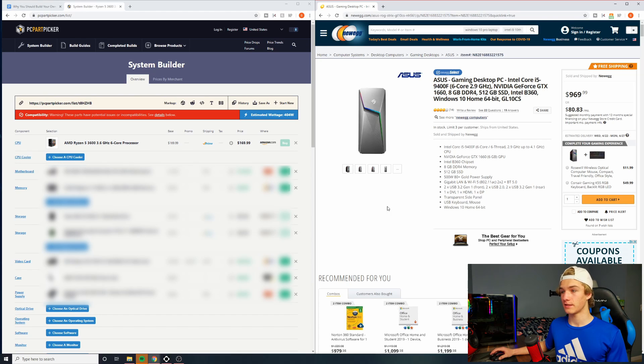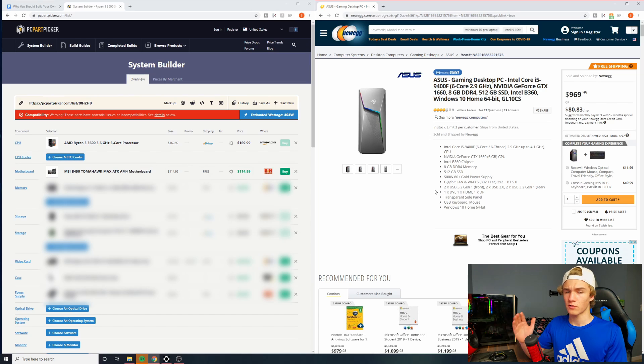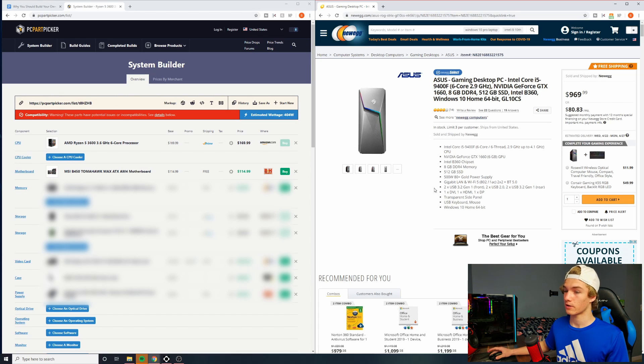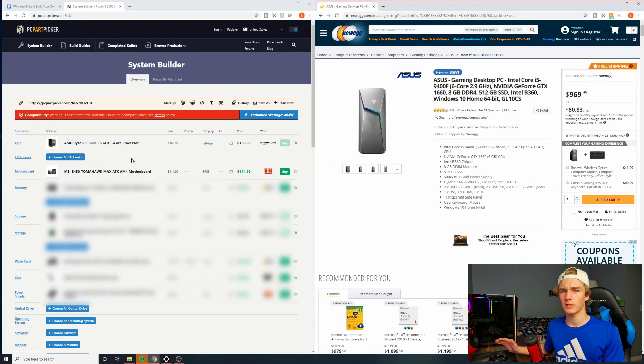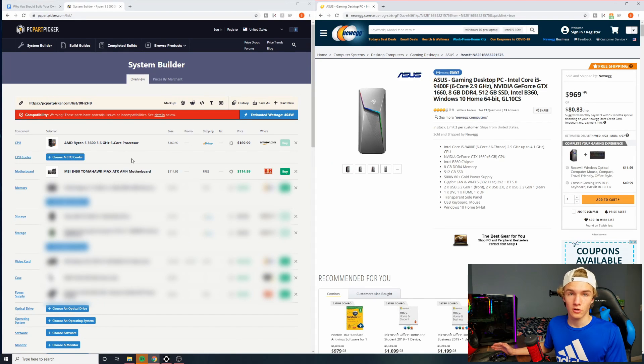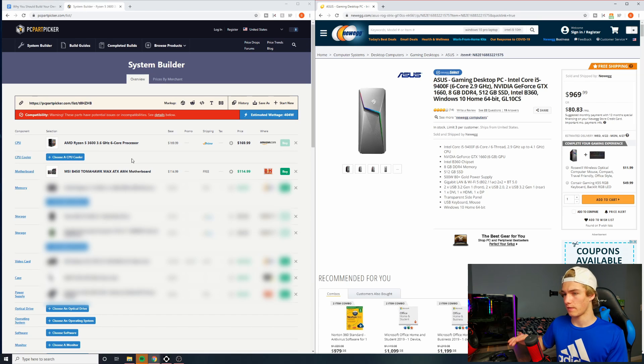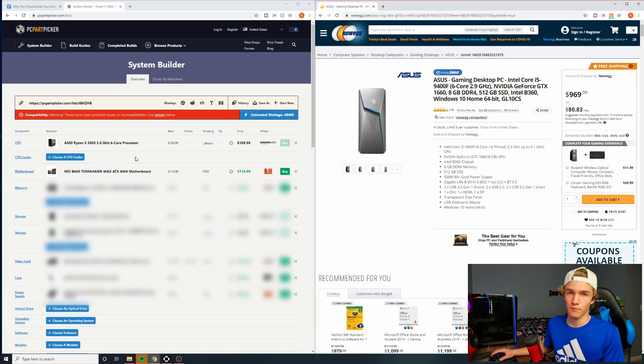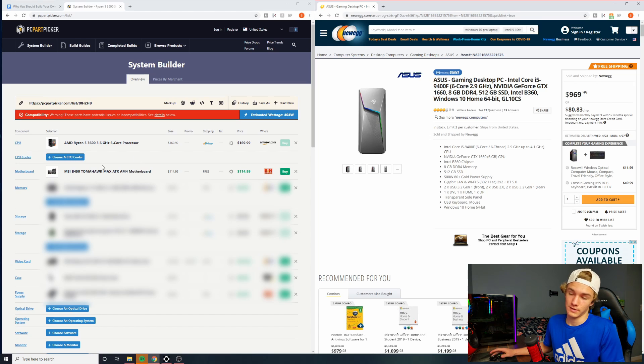So obviously, this is the first spot where our pre-built has already cut corners. So the motherboard I've gone with on the PC part picker list is the MSI B450 Tomahawk Max, and the reason I've gone with this is because for our budget of $970, there's really no better value motherboard than this one. It comes with decent overclocking support, I believe two M.2 slots, although it might be one and the rear IO isn't bad.